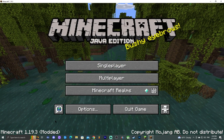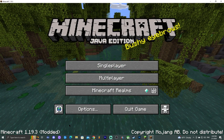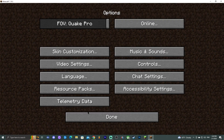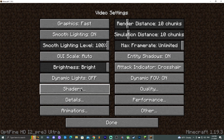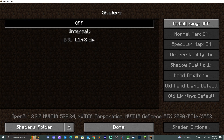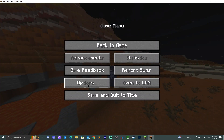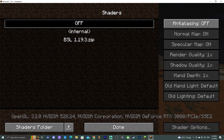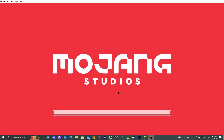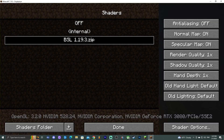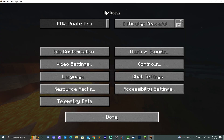Go back to the launcher, close the folder, and click Play on OptiFine. Once Minecraft opens, click Options, then Video Settings — you should see the Shaders option, confirming OptiFine is working. Click on Shaders and you'll see BSL listed. You can select it before launching a world or activate it once inside a world.